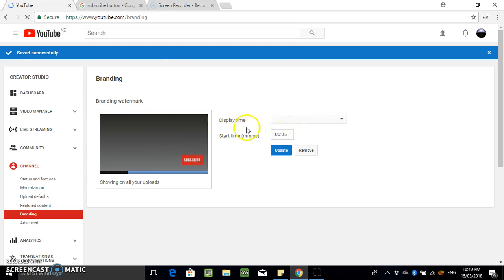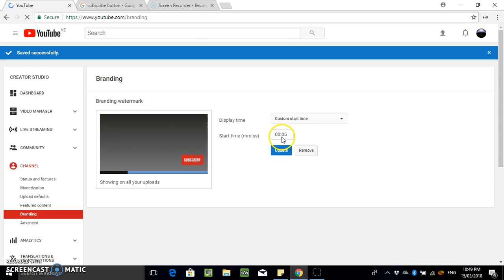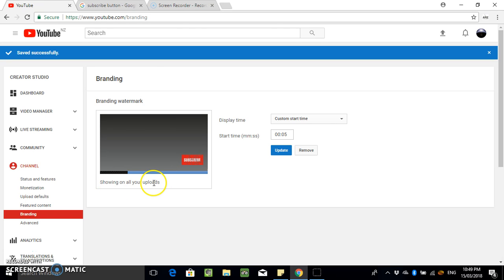Just display time. So you can do like a custom start time at like five seconds. And it's set to show on all of your uploads. So that's what we want.